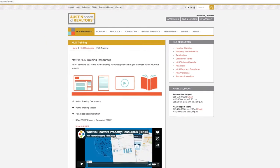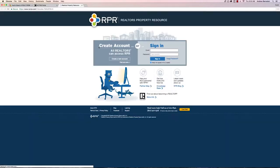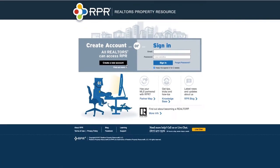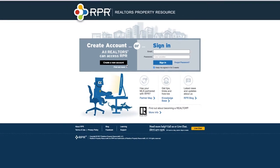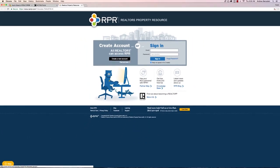Back at your dashboard we have RPR, which stands for Realtor Property Resource. This is exclusive to agents and brokers. It's going to ask you for your national ID or your NRDS number, which you can find, like we showed you at the beginning, on your personal profile.